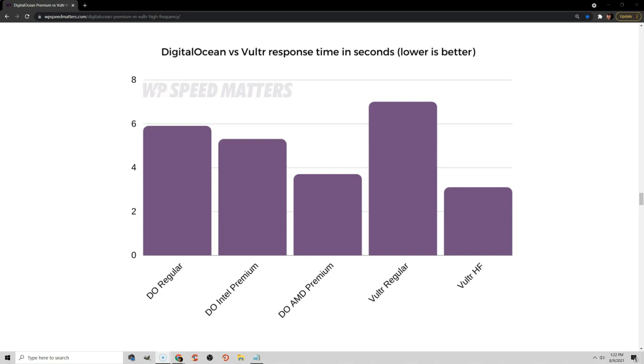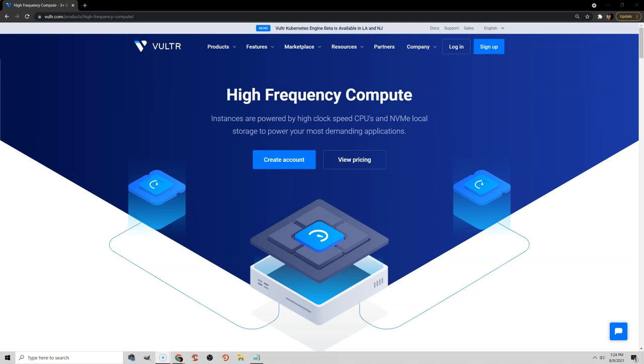The admin of the WordPress Speed Matters Facebook group ran a test comparing DigitalOcean and Vultr, as well as DigitalOcean Premium and Vultr High Frequency, and he found that Vultr High Frequency had the lowest response times. And that's partially because it uses NVMe storage, low latency memory, and just faster processors. So that is my generic recommendation, is to get Vultr High Frequency from a cloud host.